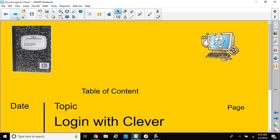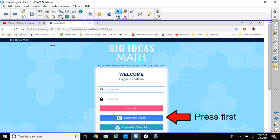All right, we're going to log on with Clever, and that's our new software for our textbook, so let's teach the students how to do it. The first thing you do, you go to your web browser and type in Big Ideas Math, and that'll get you to this page. The first thing you do is click on the button where it says Login with Clever, so press that first.